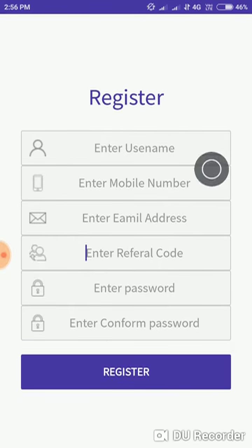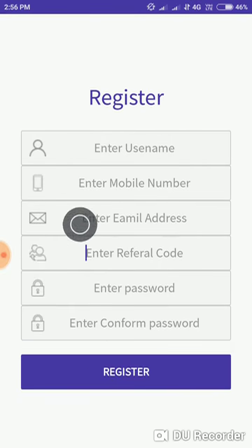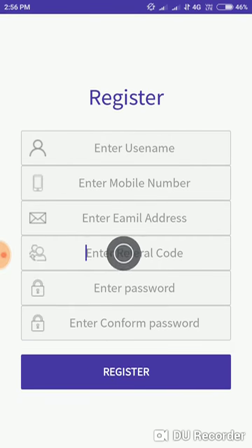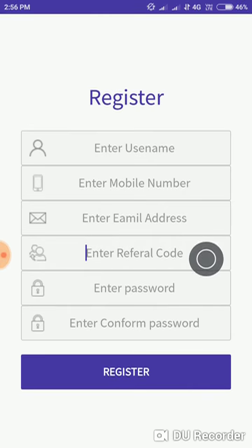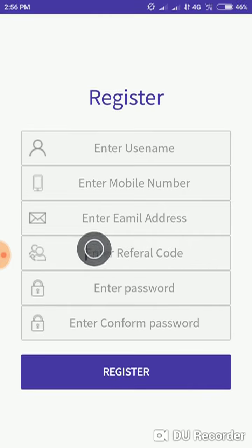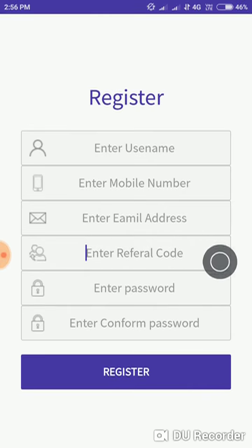You will be shown the registration form. Fill in your name, mobile number, and email. Refer to the description. Choose enter and enter.